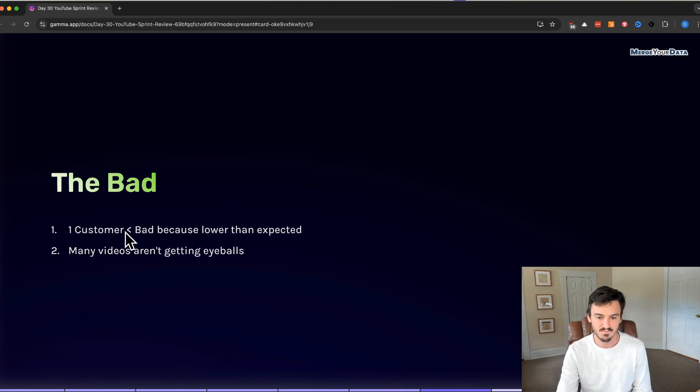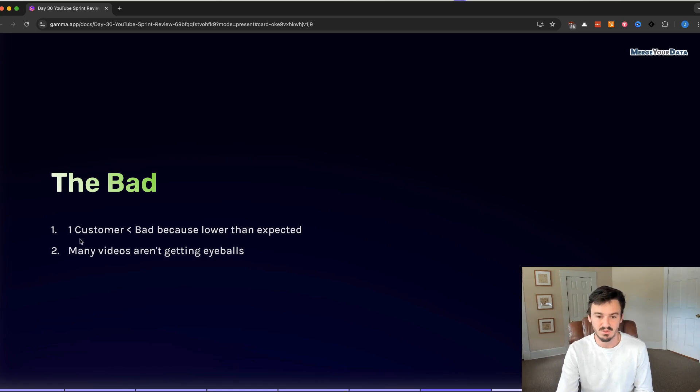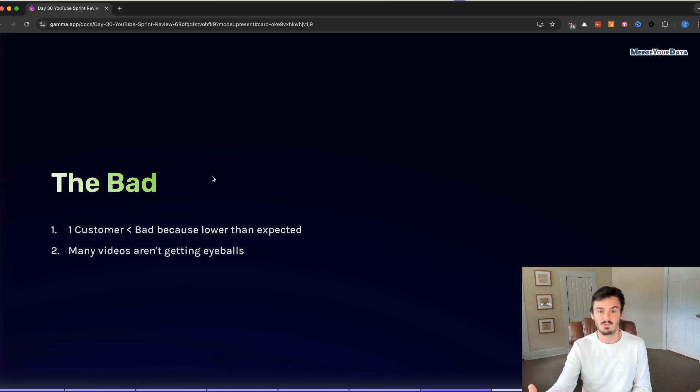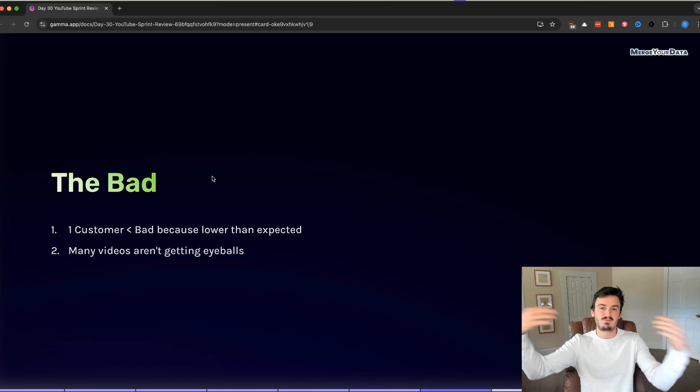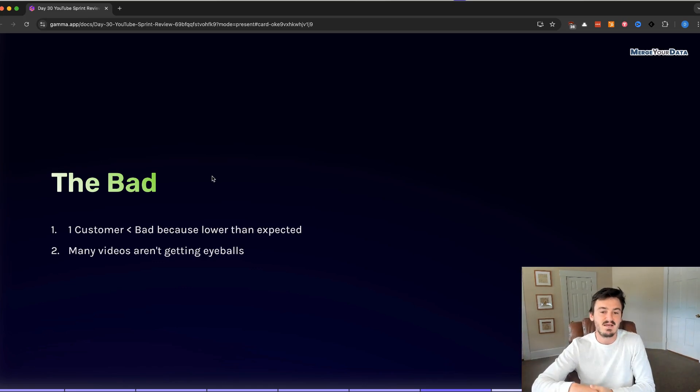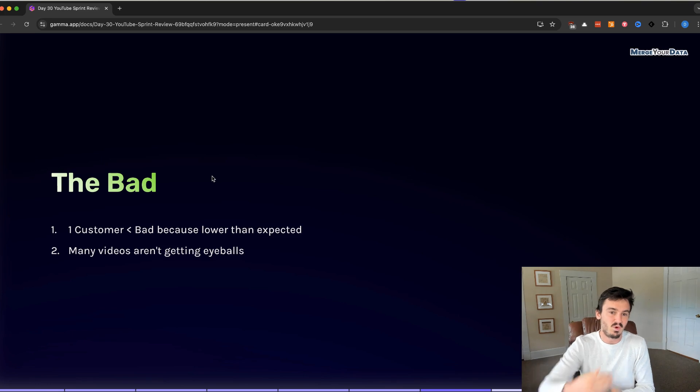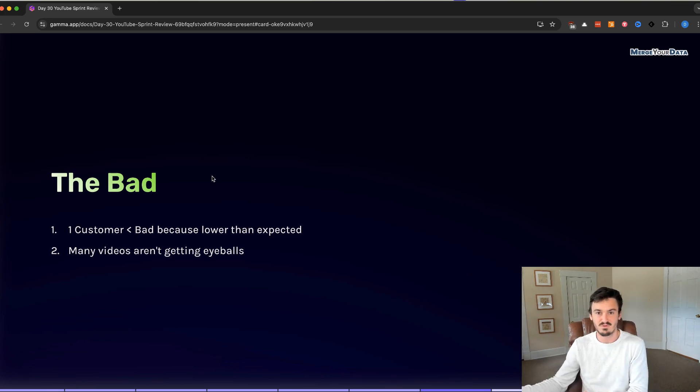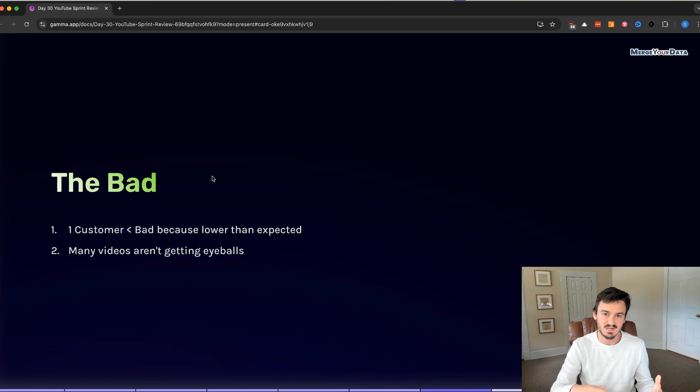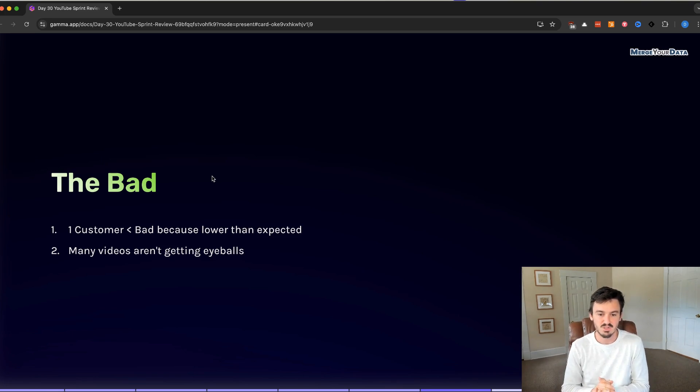The bad. One customer. This was also a good. This is bad because it's lower than we expected. We were hoping to have a little bit more success. I think our expectations were just set too high. One customer wasn't what we were expecting after 30 days. But I think that's just being greedy, to be honest.